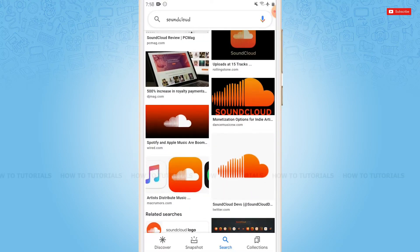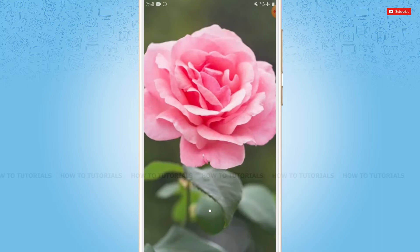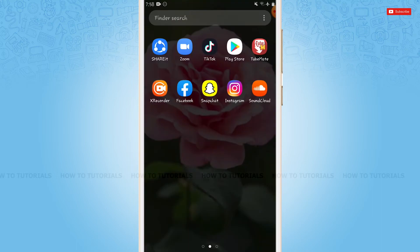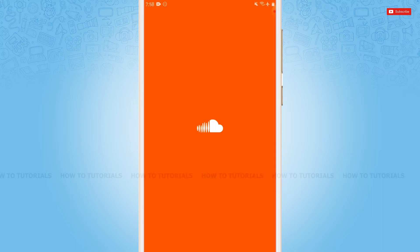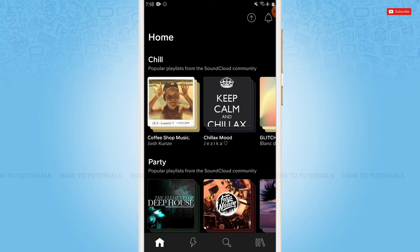First of all, you need to tap and open SoundCloud application, then get logged into your account by providing correct account credentials, that is your SoundCloud login ID and password. At the home page of SoundCloud,